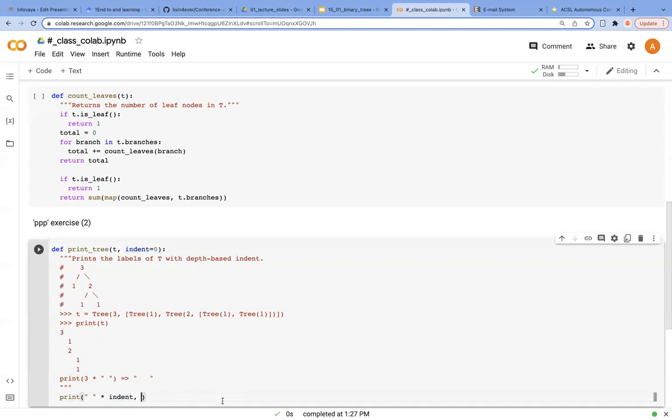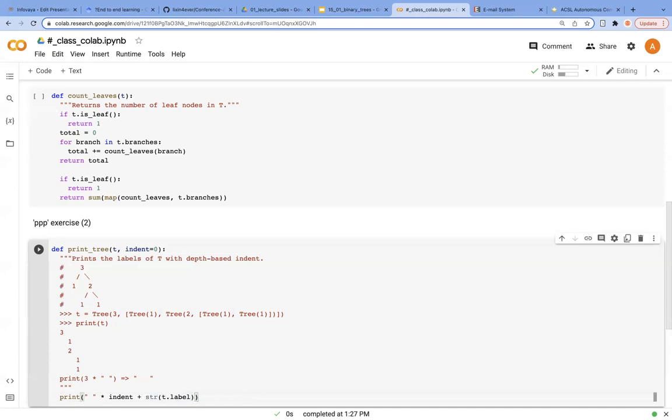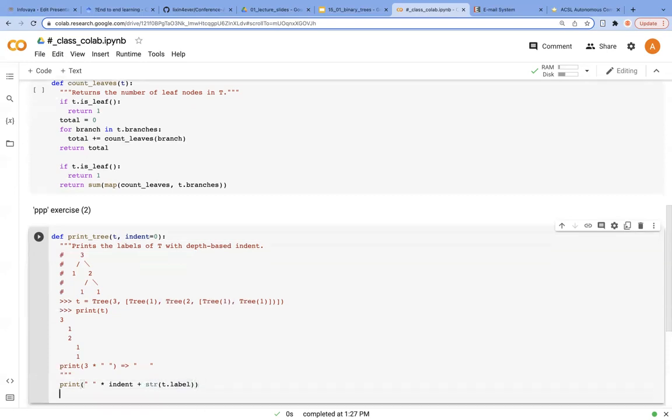And we're going to print the label of this tree. You could use plus and str function like this. Either of these solutions is okay.